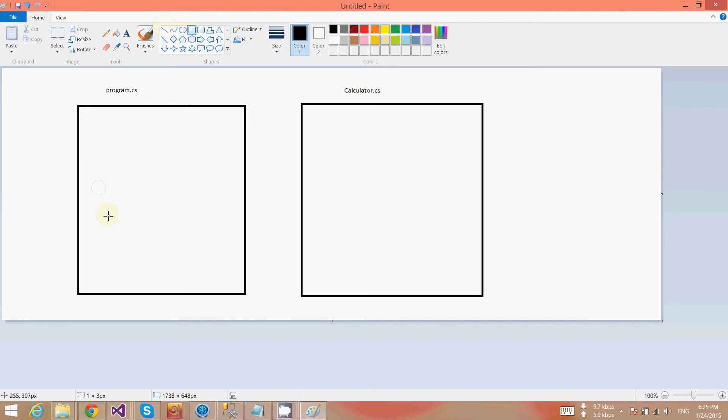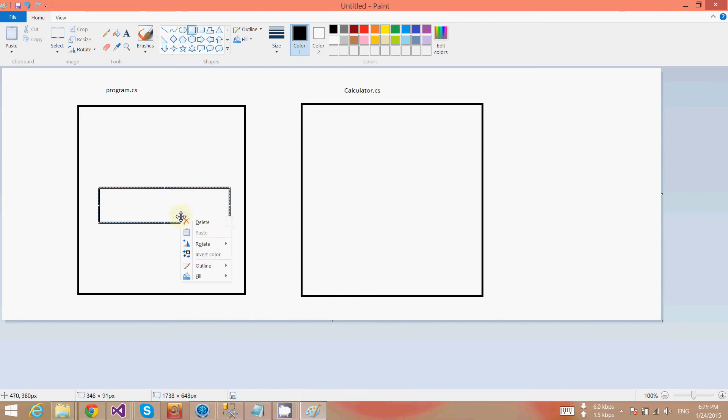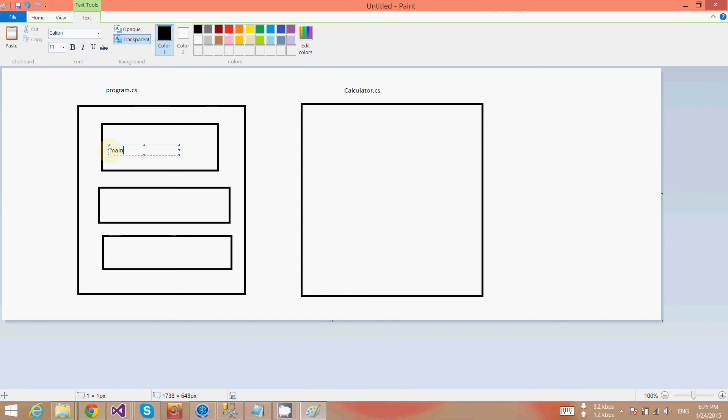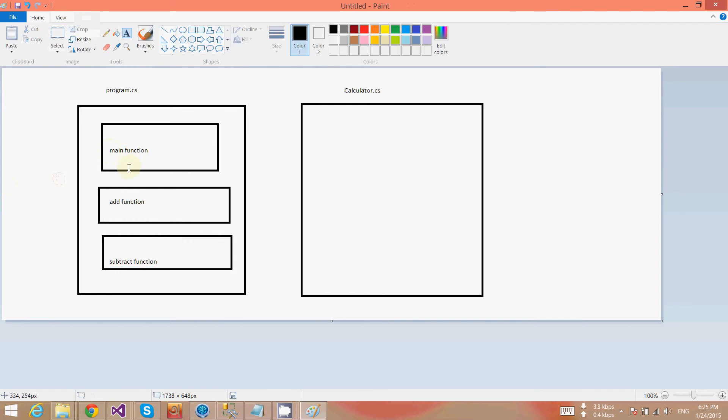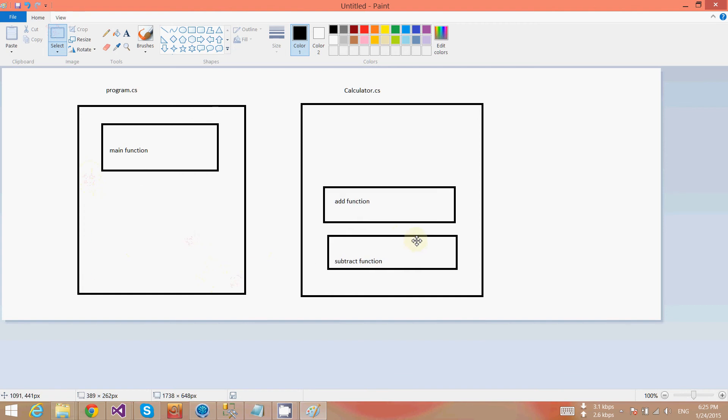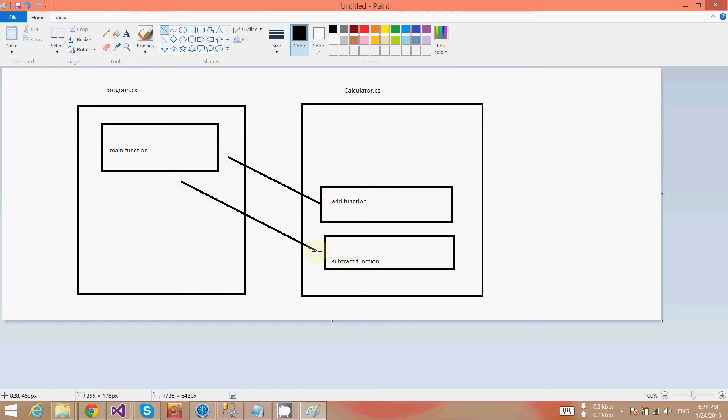Currently I have two methods here: number one is add and subtract, and here is another method which is the main function. I'm going to write this main function—sorry, it's the add function and the subtract function. Currently we are calling these functions from here, but what we will do is we will cut these two functions and put them into the calculator file and call the same functions from here.